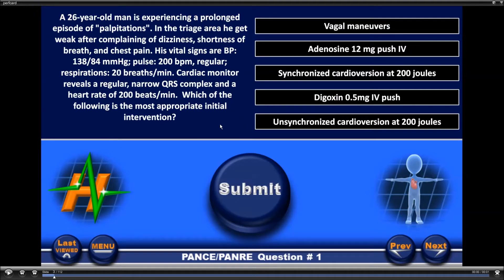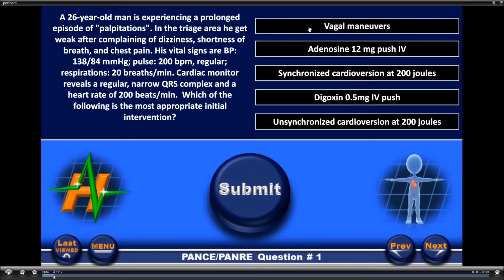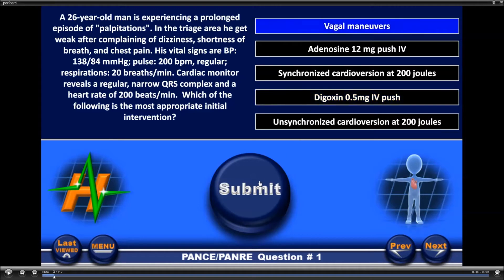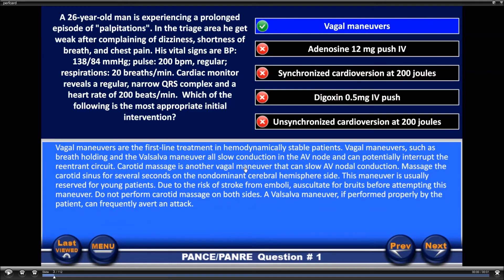When you answer these questions, it's very simple: you're going to read your question, look at your potential answers, and click what you think is correct — you'll see it turns blue. If you chose, say, vagal, but decided before submitting that maybe it's not vagal, click it again and it turns black, then click another answer. I'll unselect and click vagal, then click submit. When we click submit, we see which one was right — in this case vagal was correct — which one we chose (the blue one), and which are the distractors.